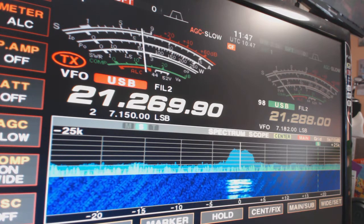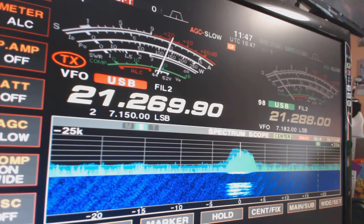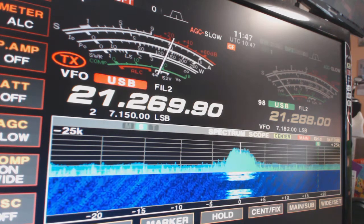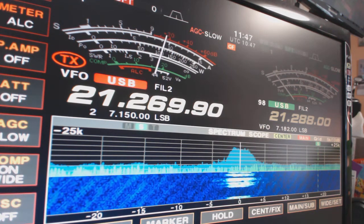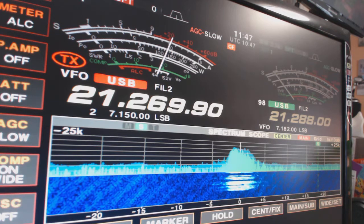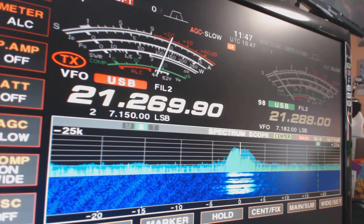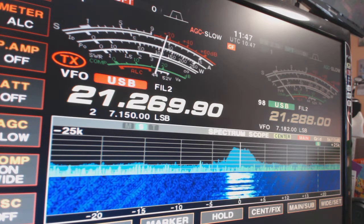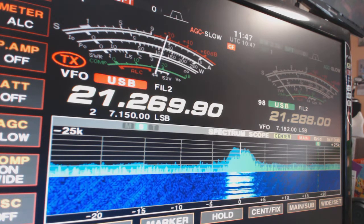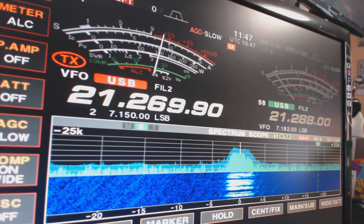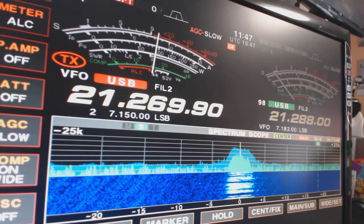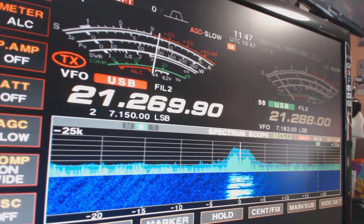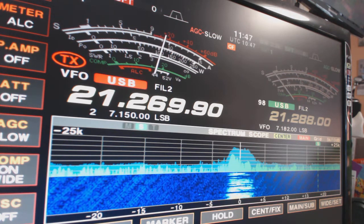Hello 15, hello CQ, hello 15. Ocean Delta 5 Zulu Zulu, OD 5 ZZ, OD 5 Zulu Zulu calling 15 and standing by.